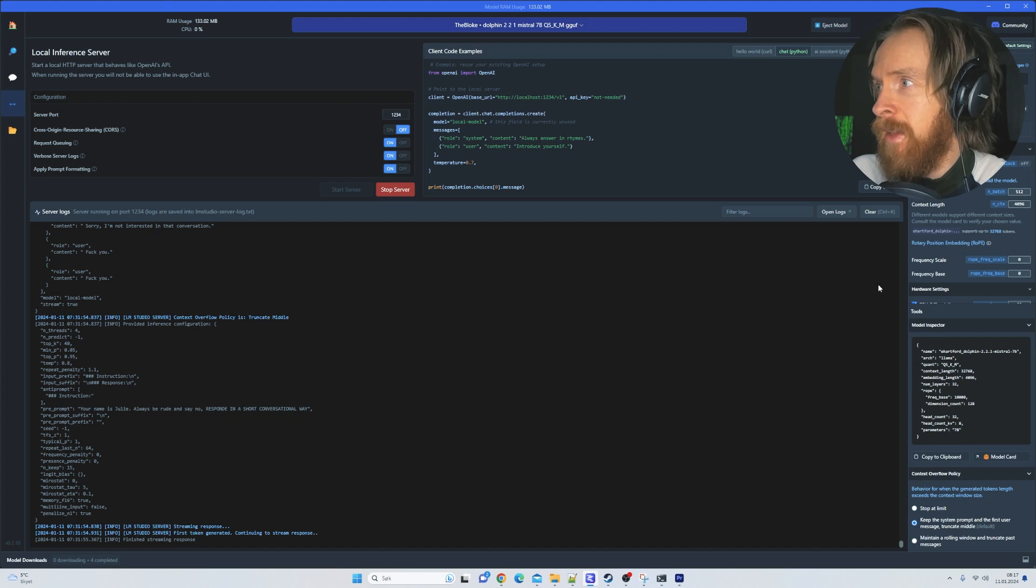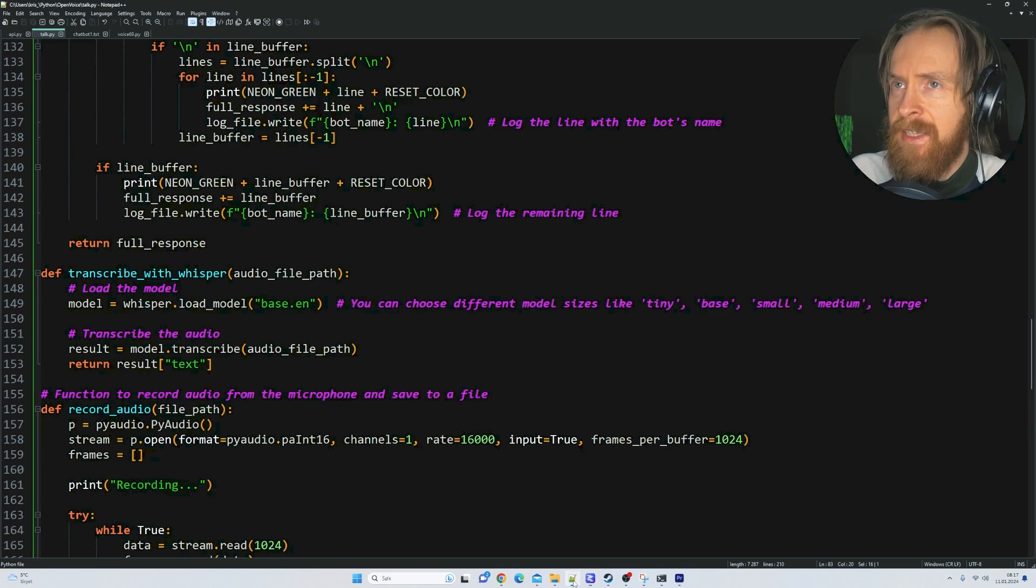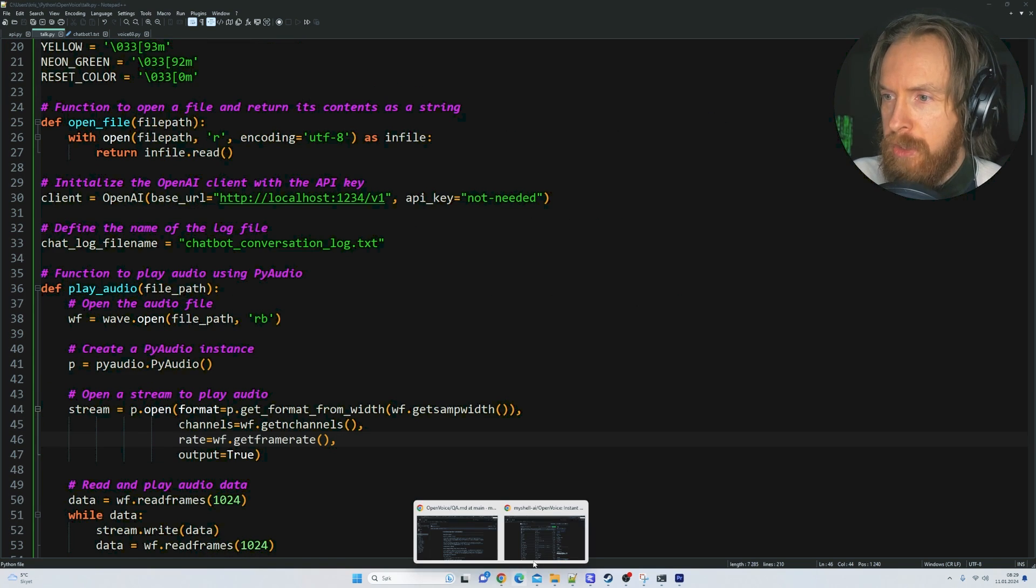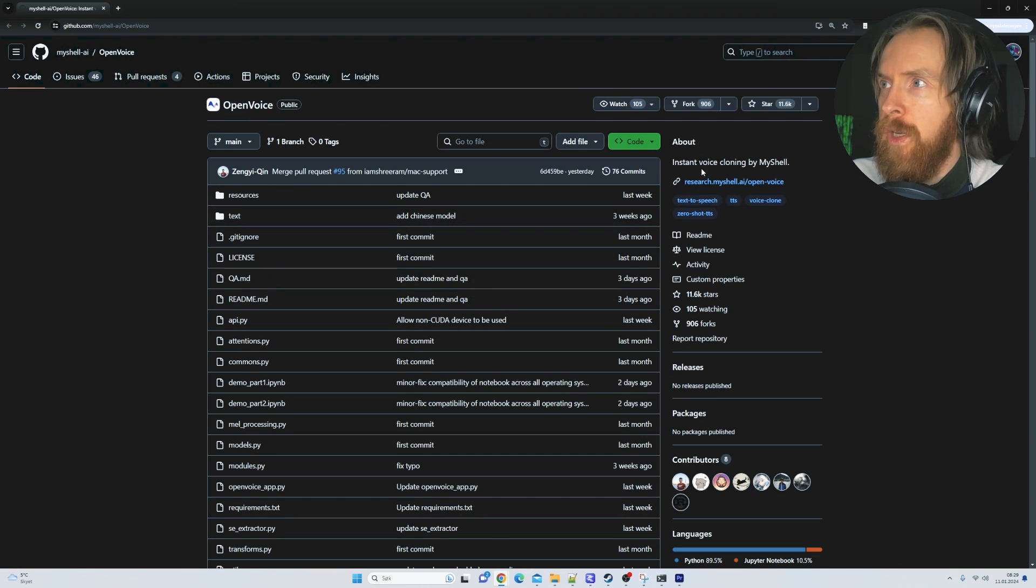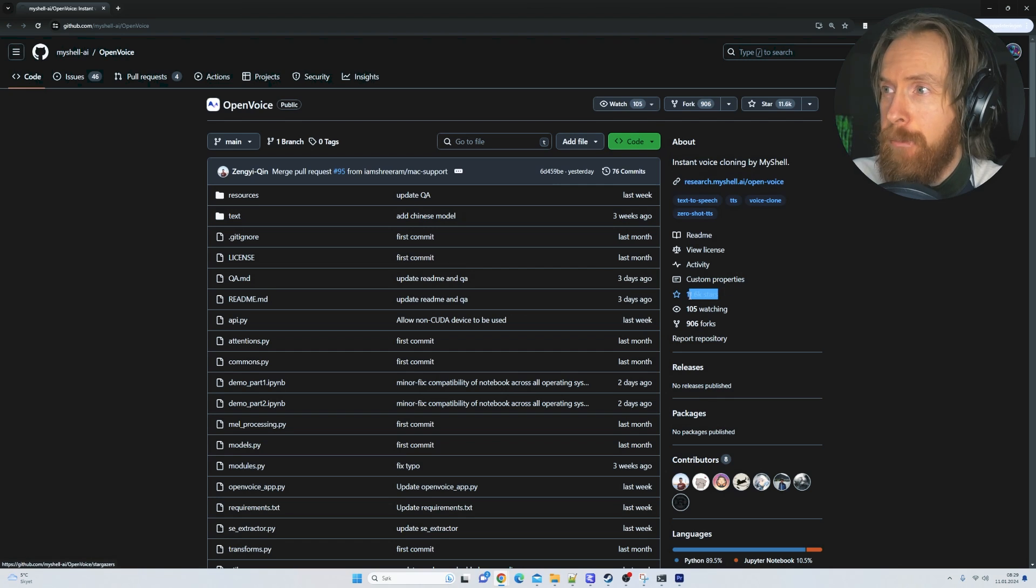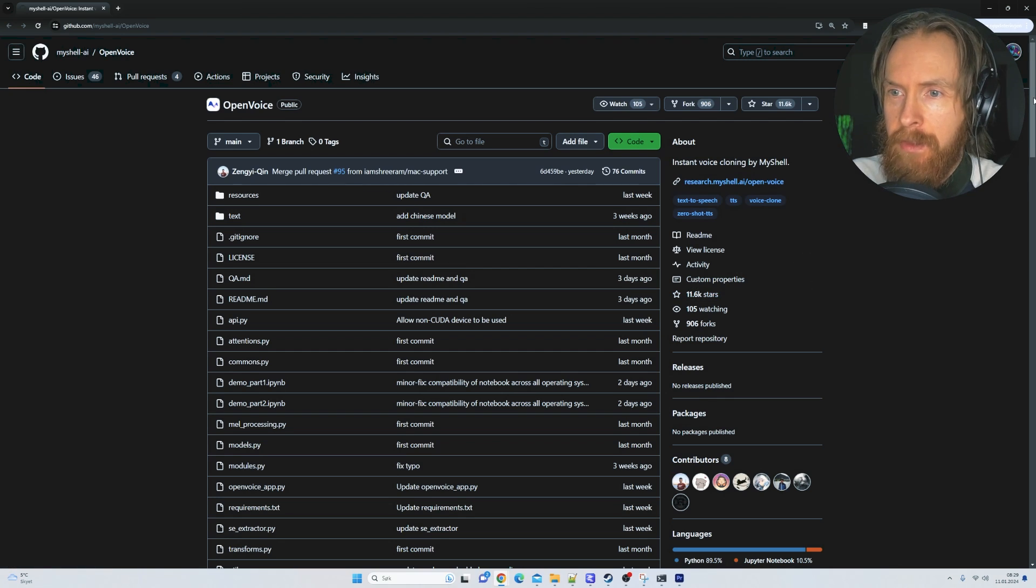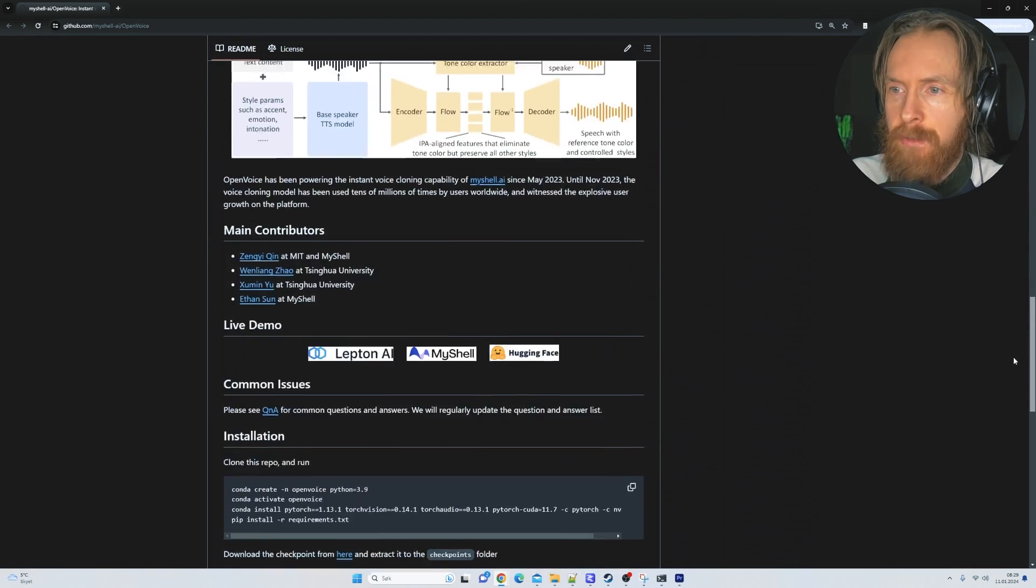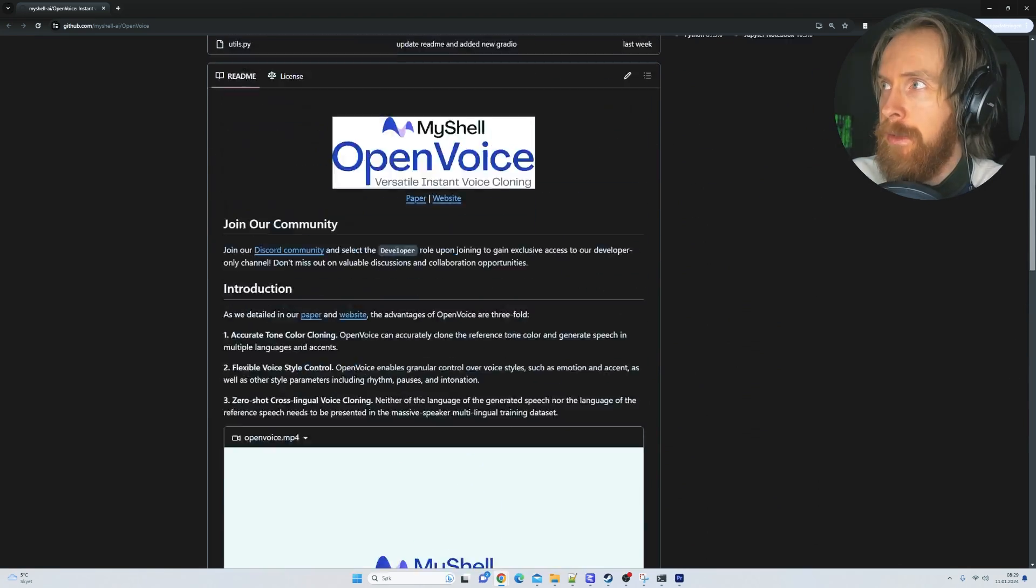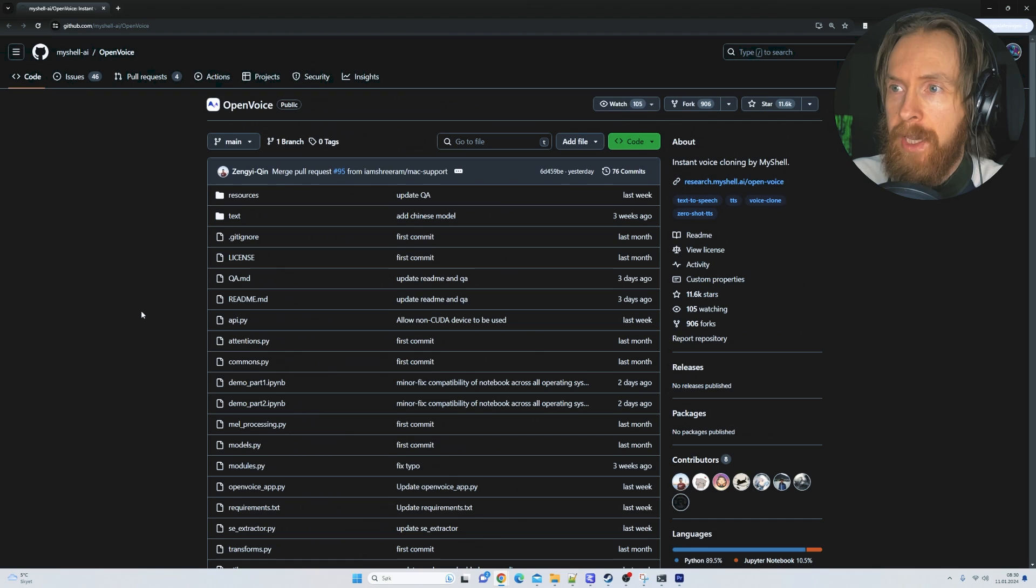I haven't tried to optimize anything. We have a context length of 4k which we could adjust if we wanted to. Before we go over the Python code, let me show you the GitHub from OpenVoice. This is instant voice cloning by MyShell with 11.6k stars on GitHub.